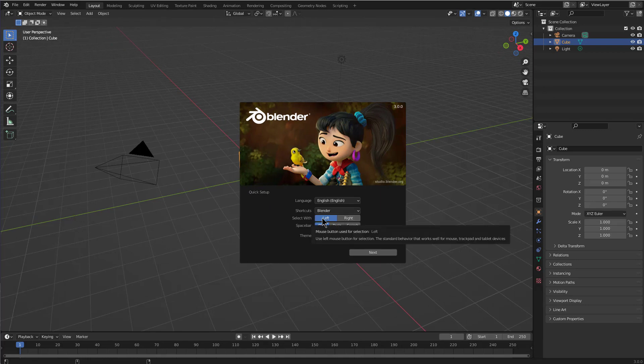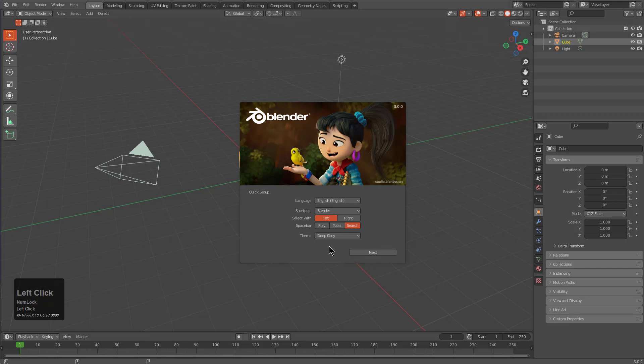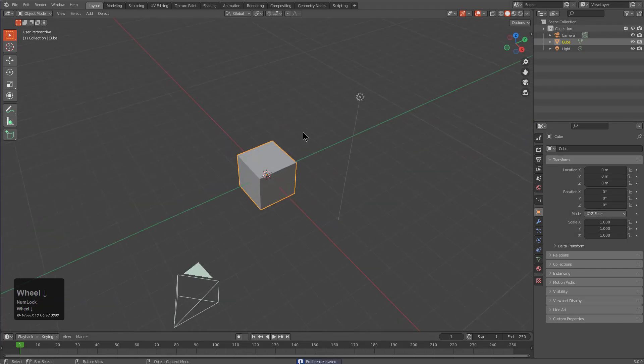Just setting up Blender, we're going to select left, spacebar search. We can even set the theme to deep gray, which is one that I like nowadays, and we can choose next and we're good to go.